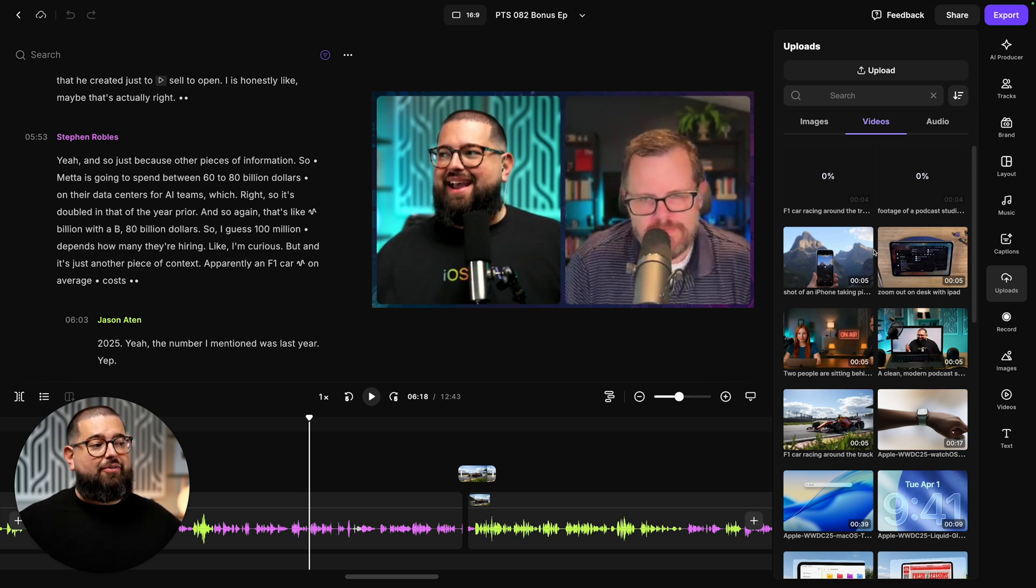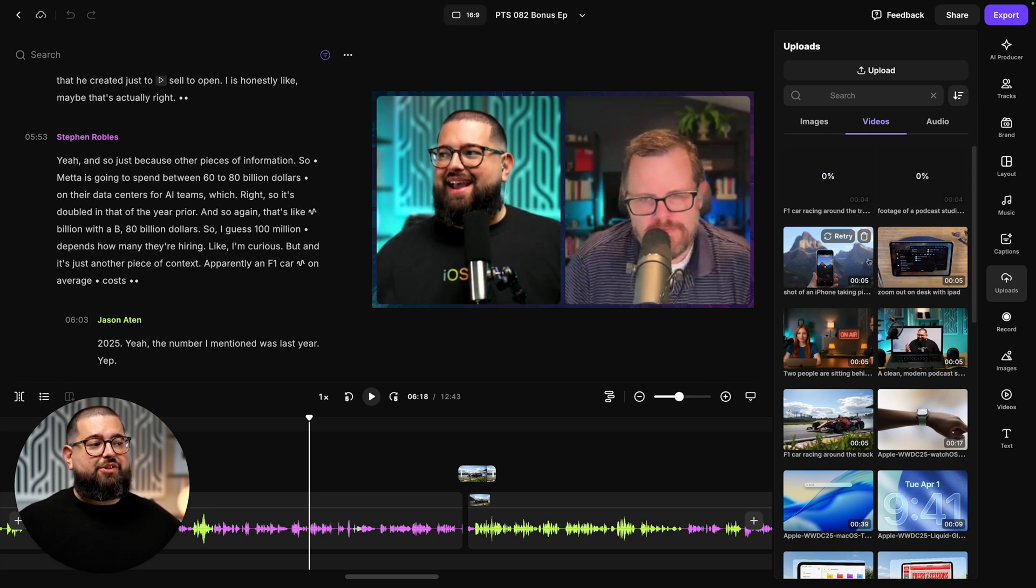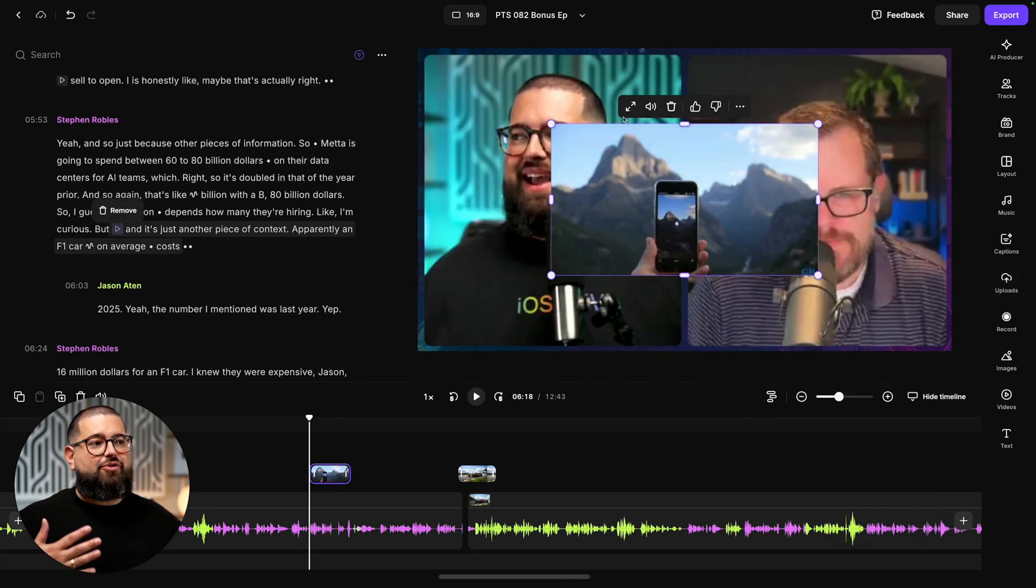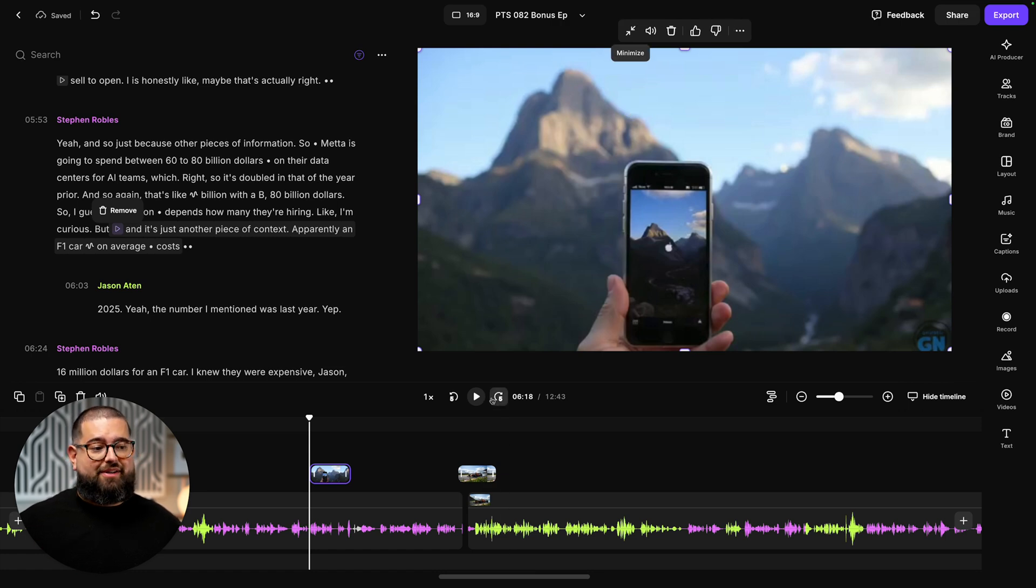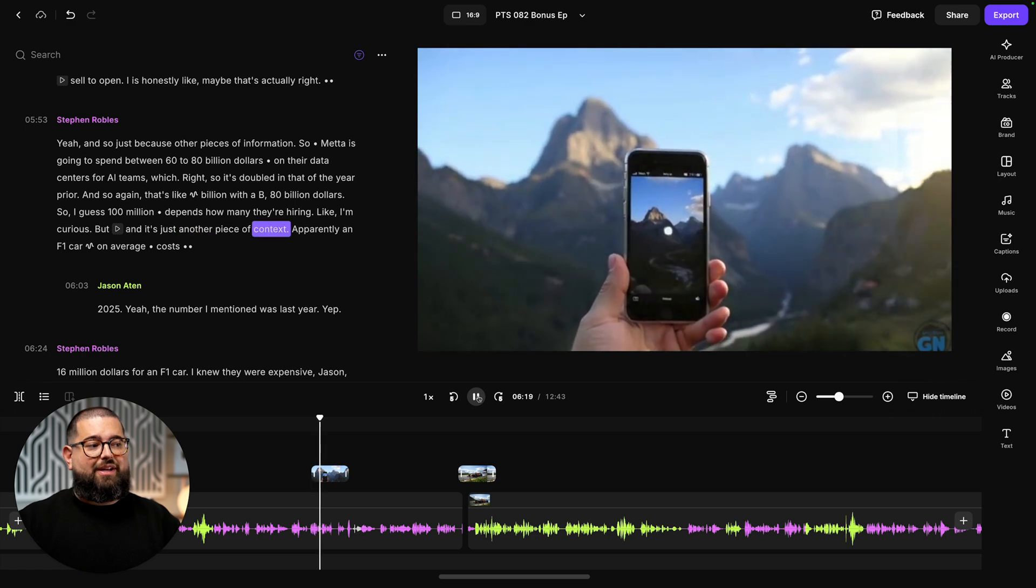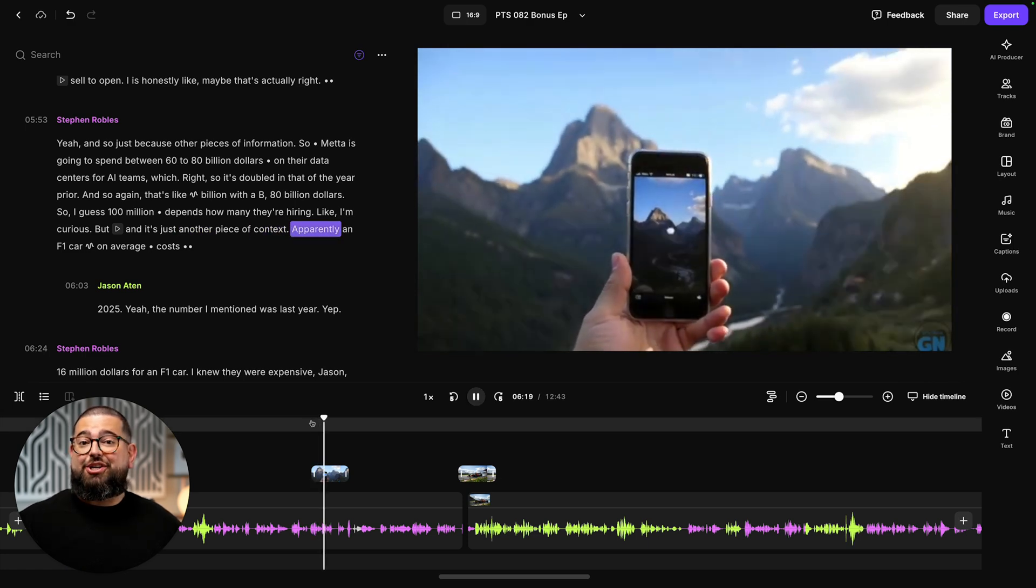I'll insert another video I created just a few moments ago where I asked Riverside to create b-roll of an iPhone taking a picture of a mountain. And again, this is completely from scratch. I can preview it here and that looks pretty good.